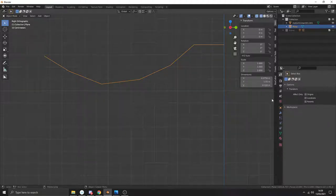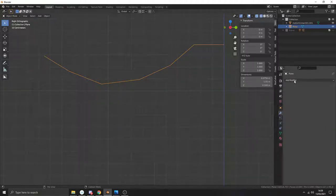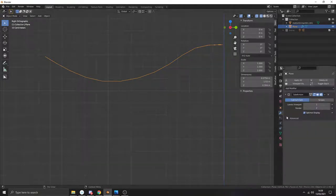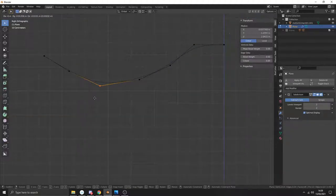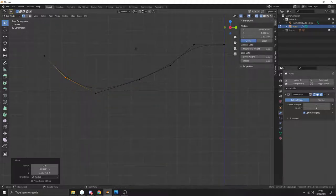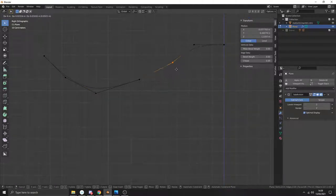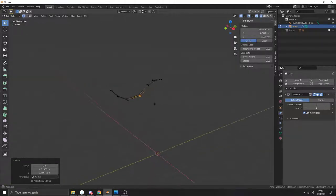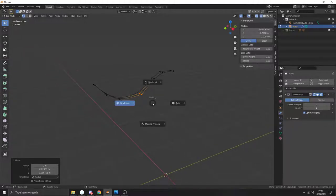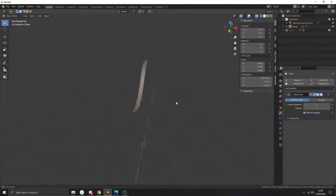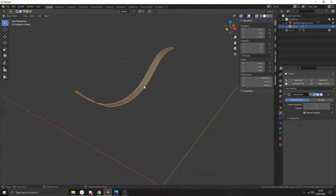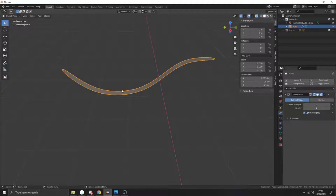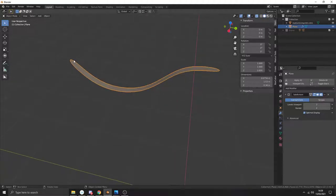If it helps, add your Subdivision Surface modifier now. Come out of edit mode, click on the modifier tab, go to Subdivision Surface and bring it up to level 2. Then go back into edit mode and you can see pretty much what you're shaping. Roughly get the shape you'd like, then come out of x-ray mode by pressing Z then 6. Come out of edit mode — this is pretty much what you'll have. Right-click and choose Shade Smooth.